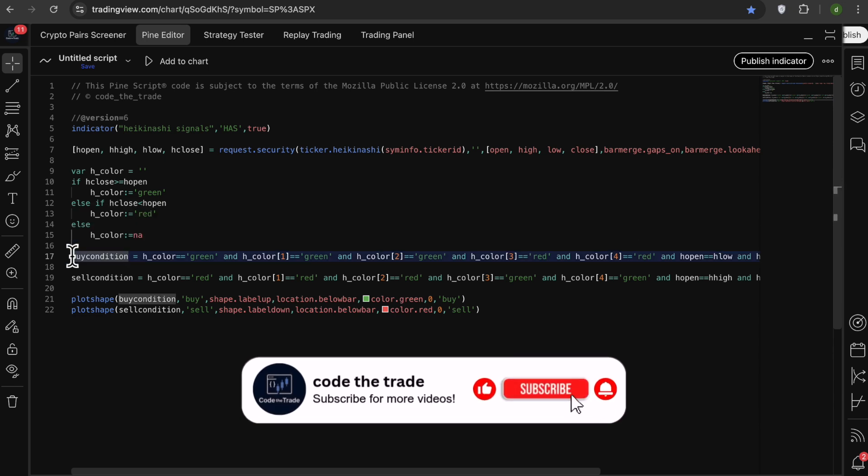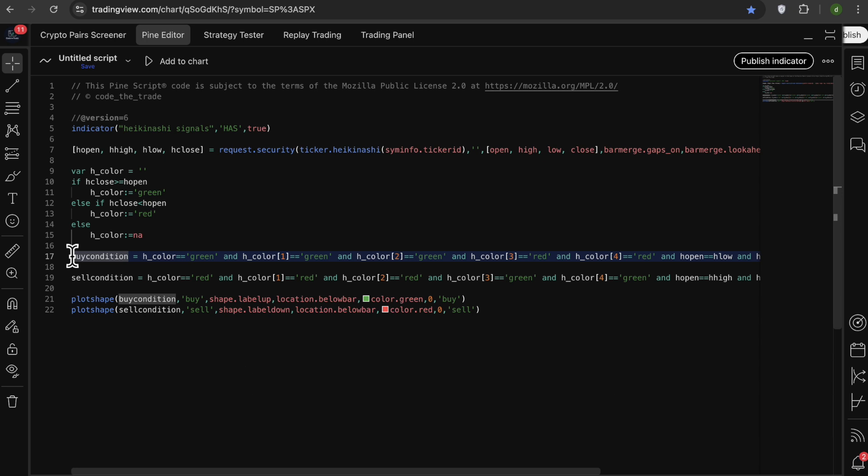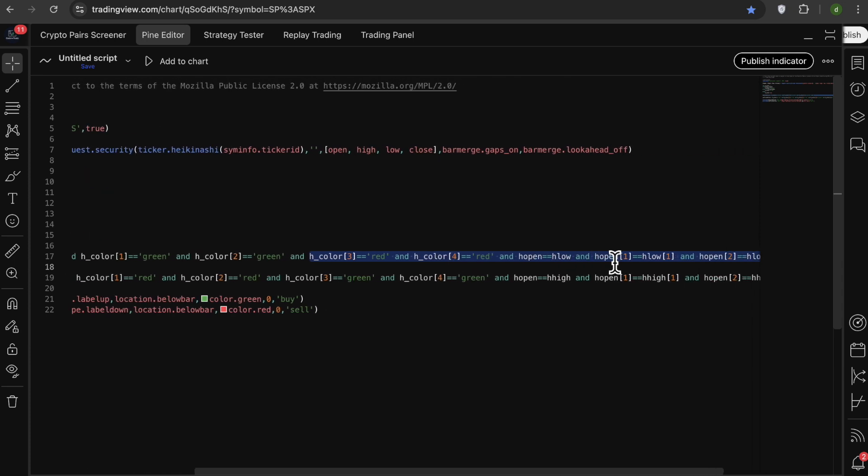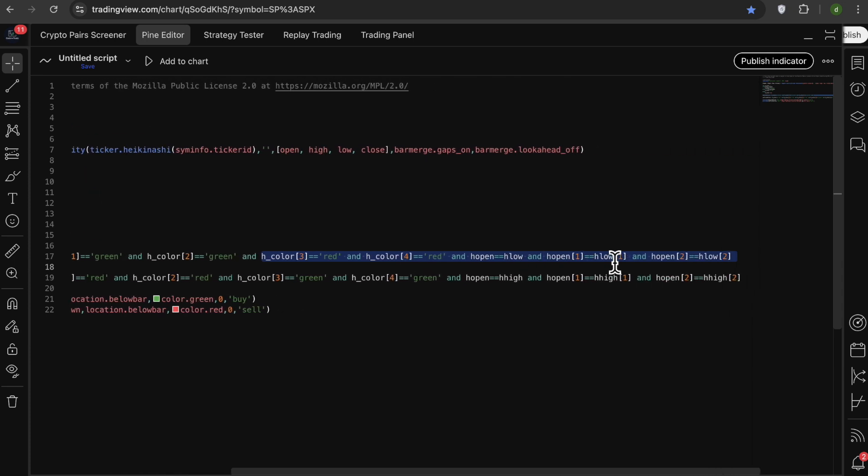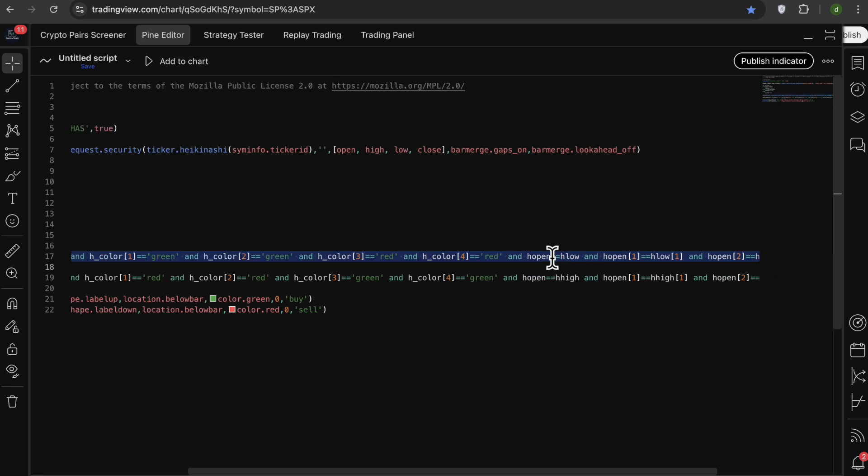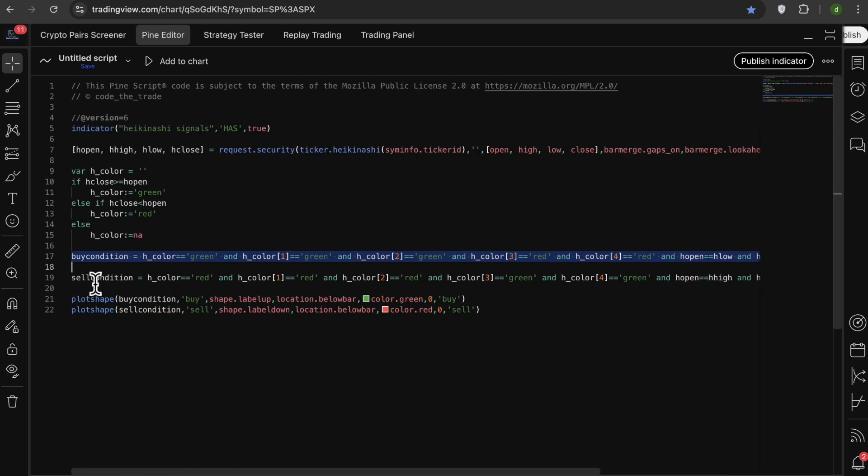So for buy signals, we need three green Heiken Ashi candles after some red Heiken Ashi candles, and this is because we don't get signals in the mid trends, and we only get signals in the beginning of the trends. And after that we say that our green candles should not have any lower wicks.